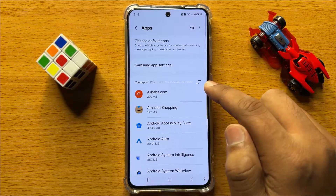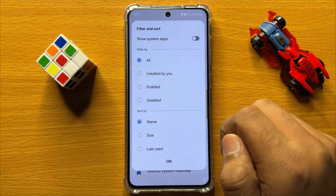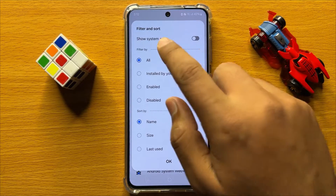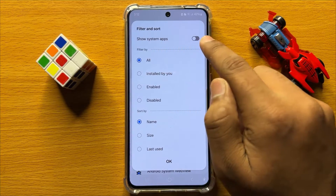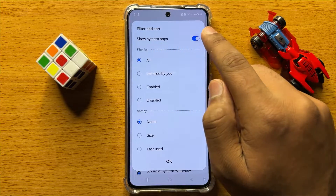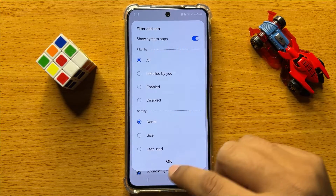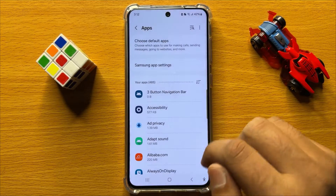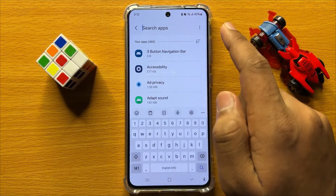Now in Apps, click on this filter icon and from here turn on the Show System Apps button. After turning on this button, click on OK and then click on this Search icon.